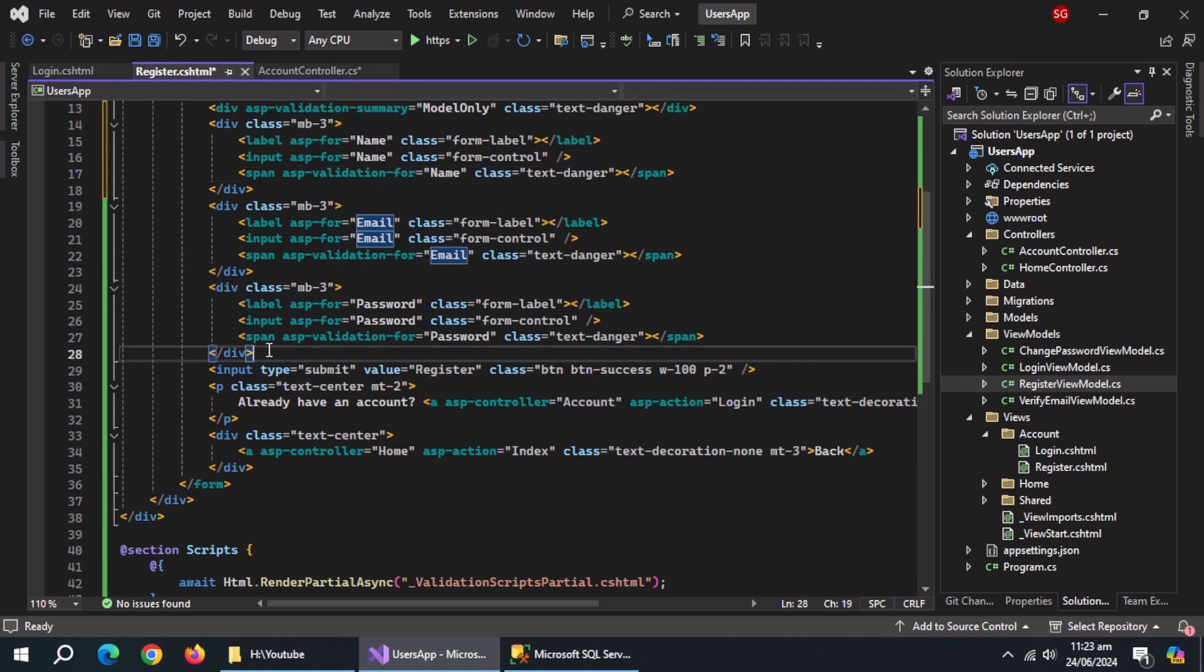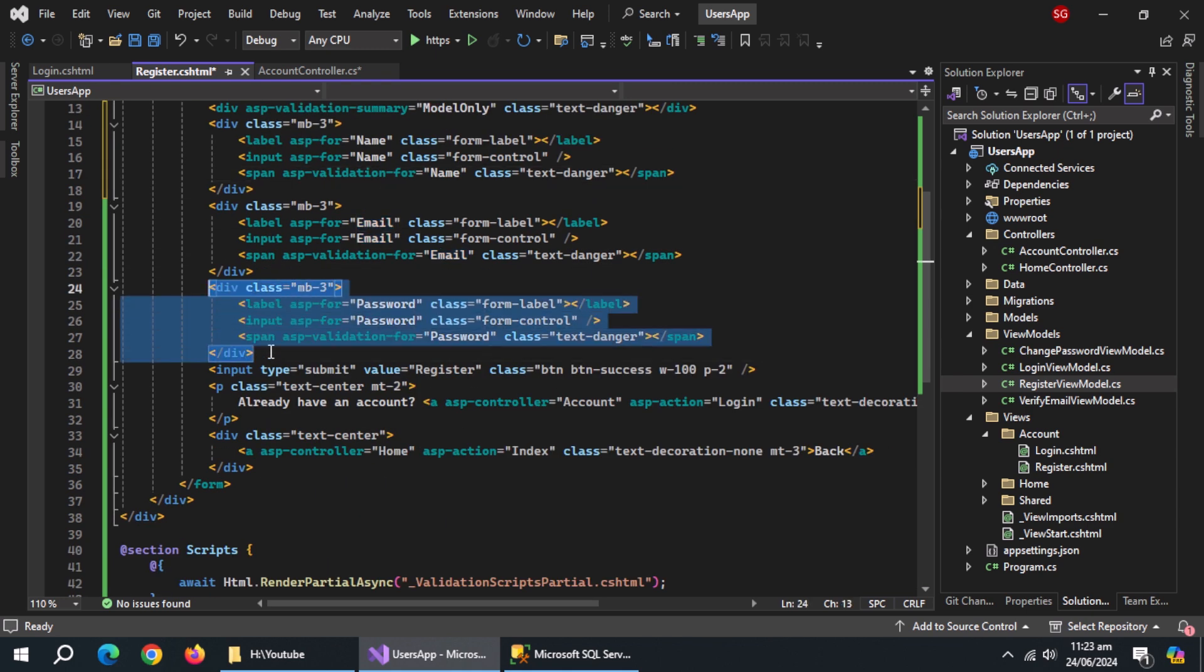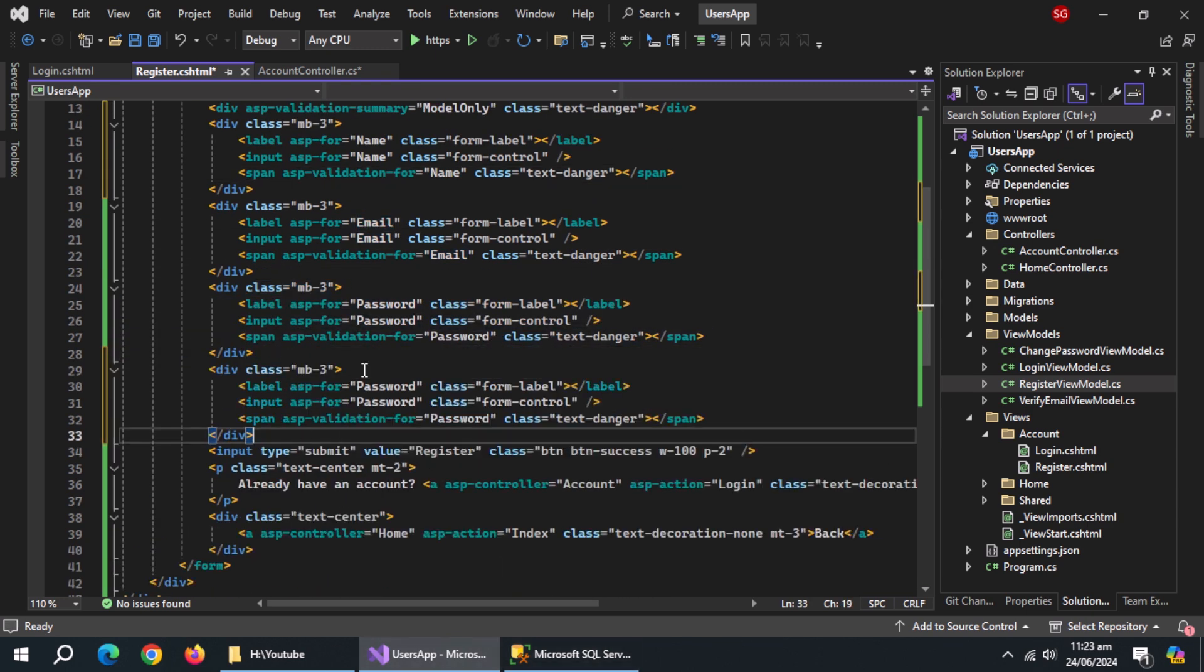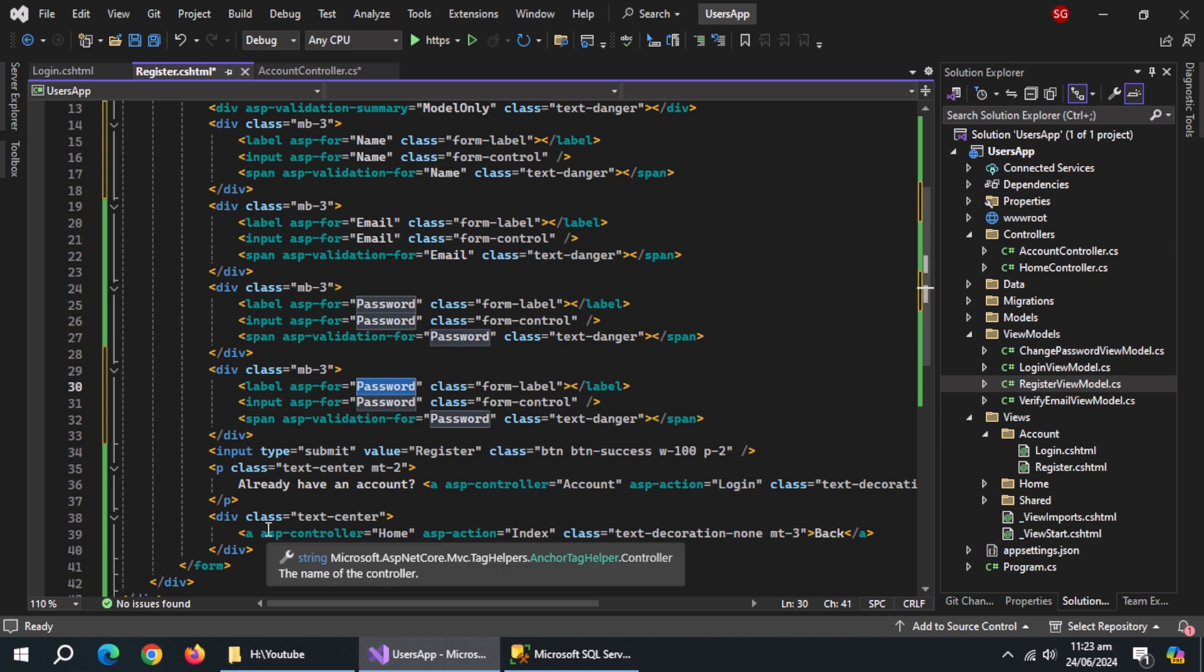Now copy this password block and paste it below. Set ASP for to confirm password in all three fields.